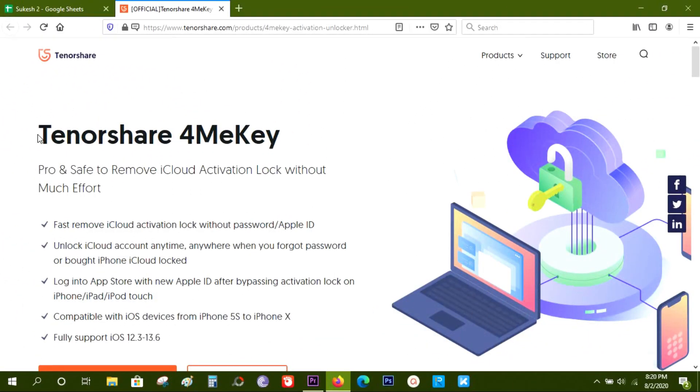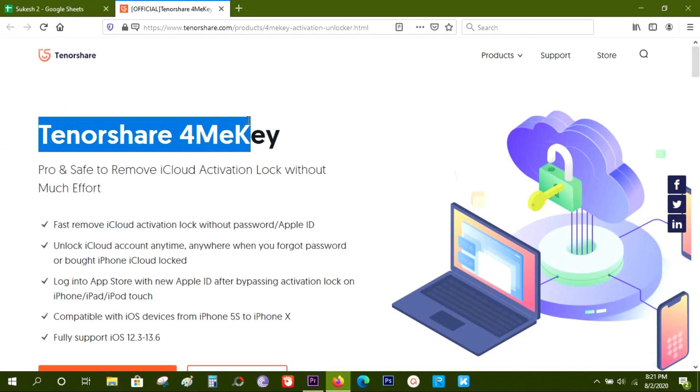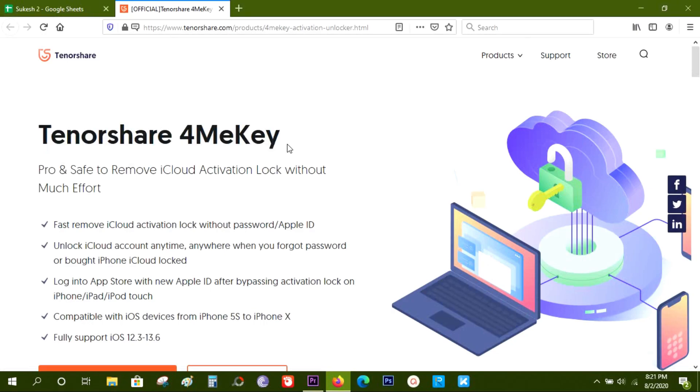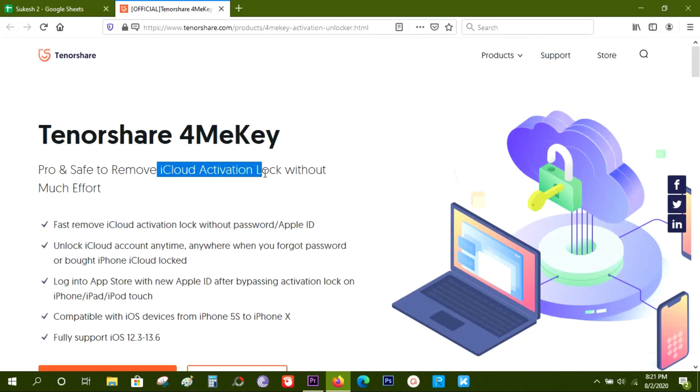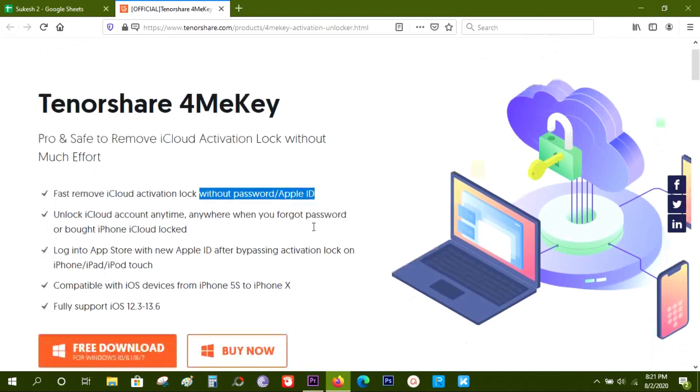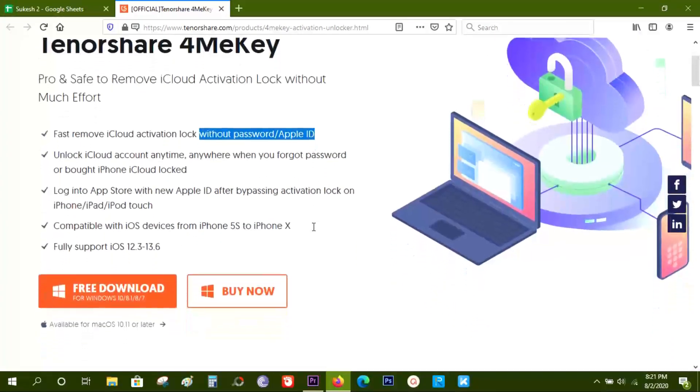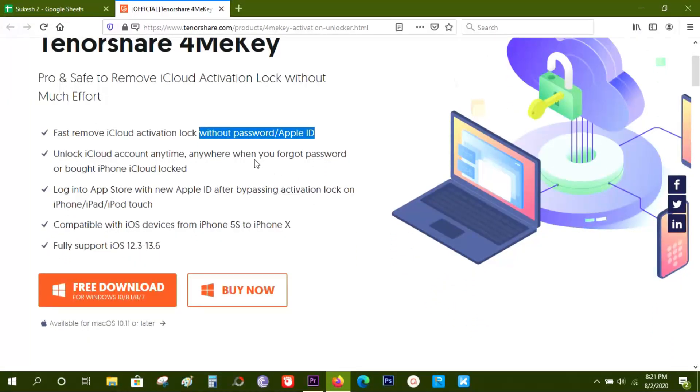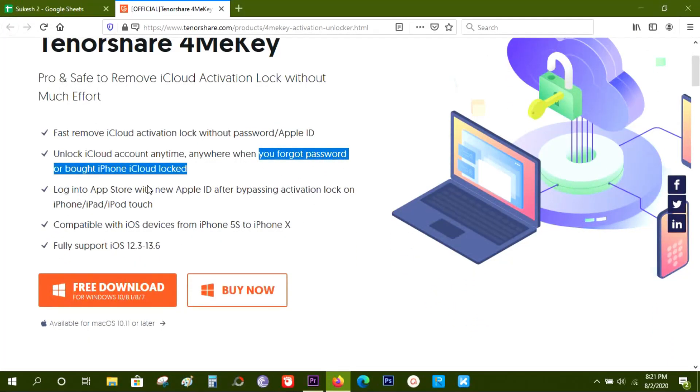Hey guys, Shukesh here. Today I'm going to talk about another Tenorshare software - it's 4MeKey, and it's an amazing, unique software that can remove your iCloud activation lock on your iPhones without any password or Apple ID. So if you forget your password and your phone is useless, you cannot use or unlock the phone, then this software can bypass iCloud activation lock on your iPhones, iPads, or iPod touch.